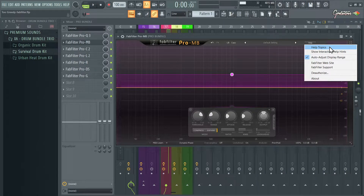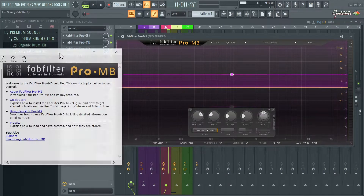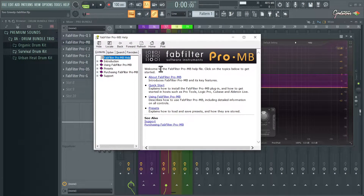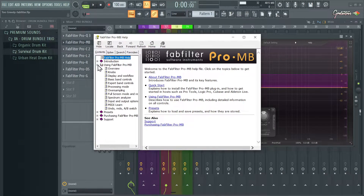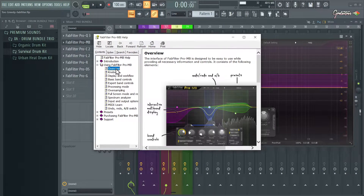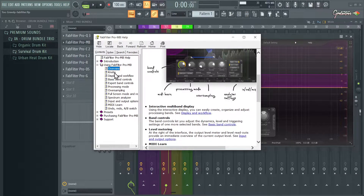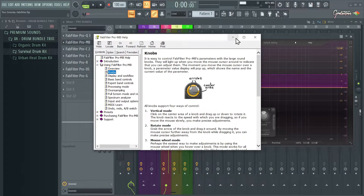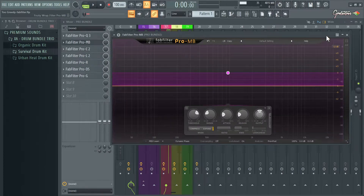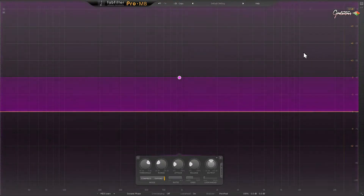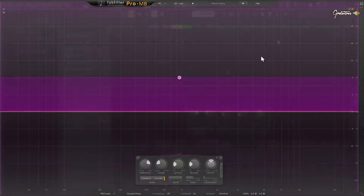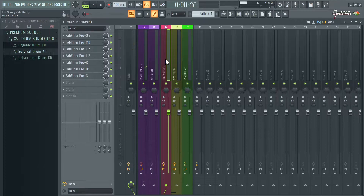Anytime you have questions you can use FabFilter's built-in help manual. Just go to Help Topics and this pops up. You can go to 'Using' and there's all the information on each plugin. Most of their plugins also let you click to go full-screen mode.